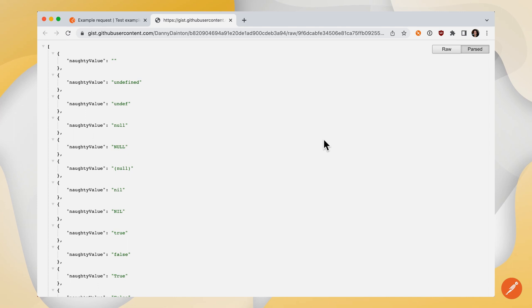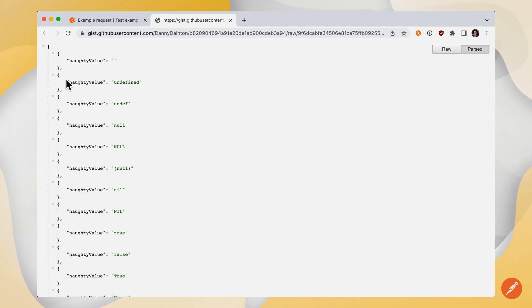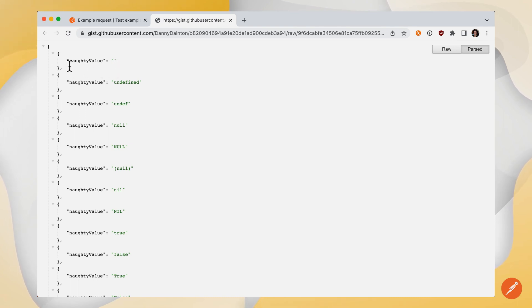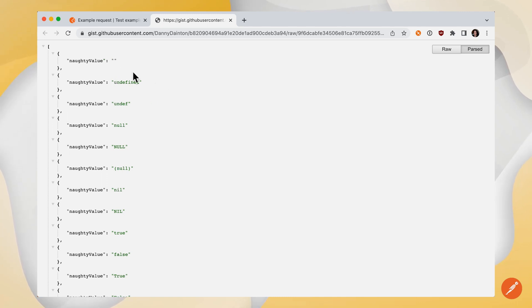Let's take a look at the Big List of Naughty Strings. You can see that it's an array of objects, and each object has a property called naughty value. And Postman will be accepting naughty value variable name, and then just substituting in whatever value is here.